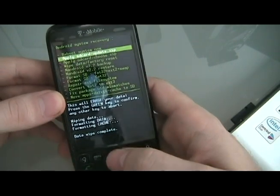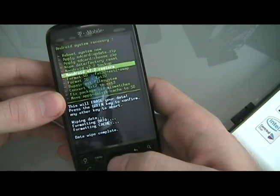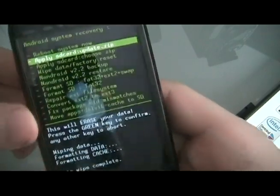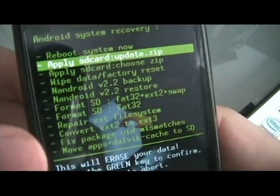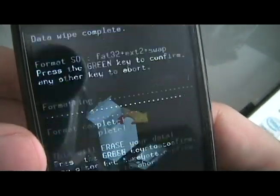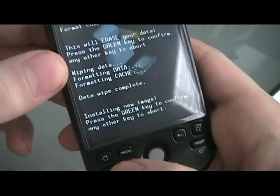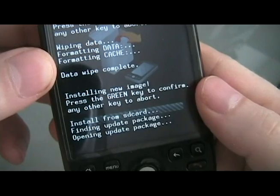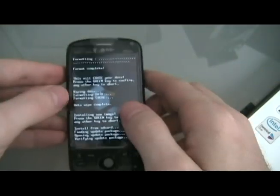And then we are going to apply SD card update.zip, and wait for that to install.